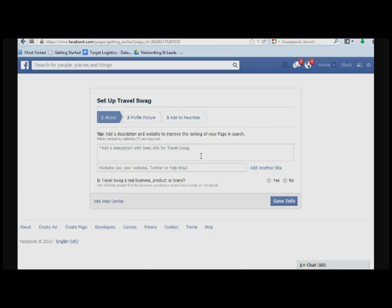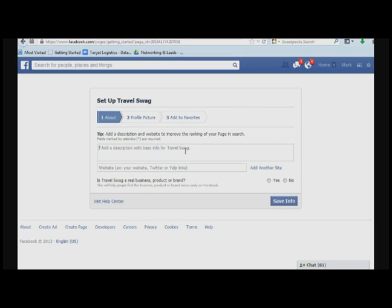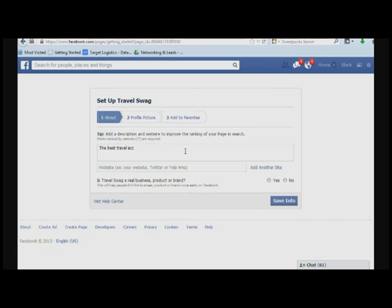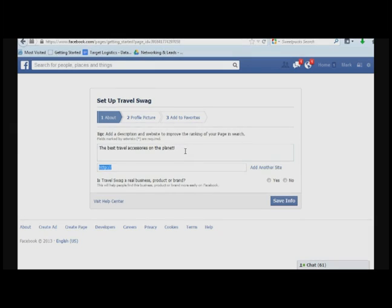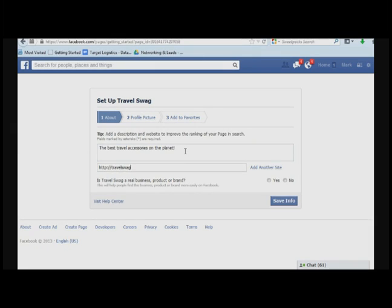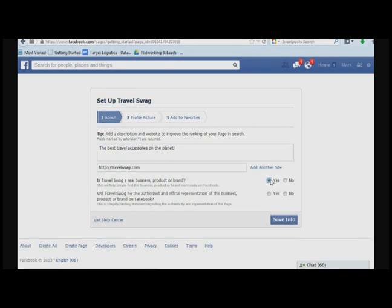Okay, so let me do it. All right, next up, we're going to put in a description for the best travel accessories on the planet. Of course, you put something that makes a little more sense, but this is just an example. Add in your website address, answer these questions.